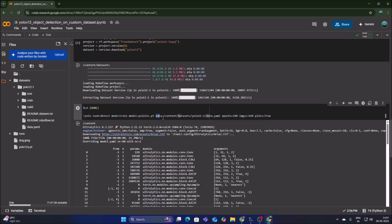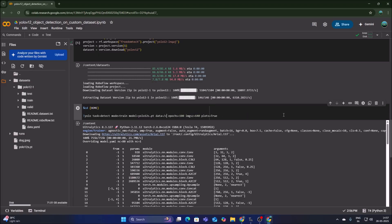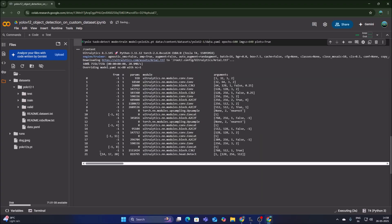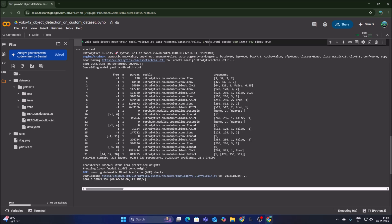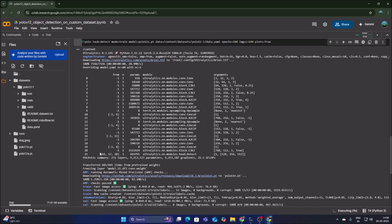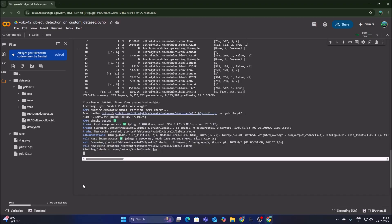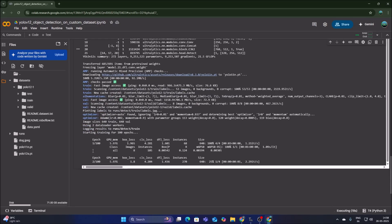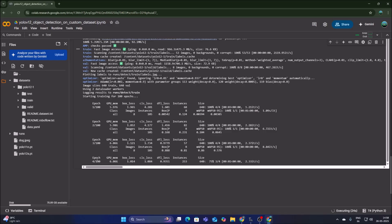In the training cell, the data parameter should point to our data.yml file. Right-click data.yml, copy the path, remove the old path, and paste the new one. Run the cell to start training — it will take some time.